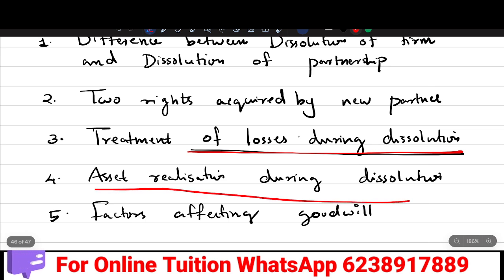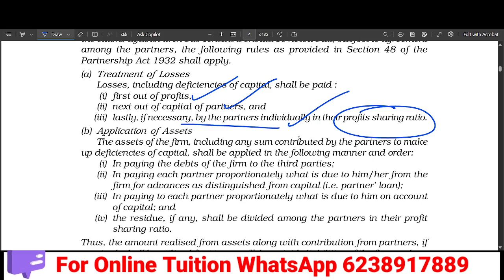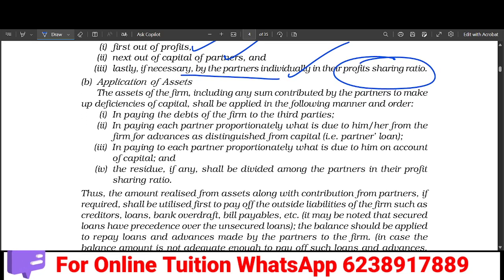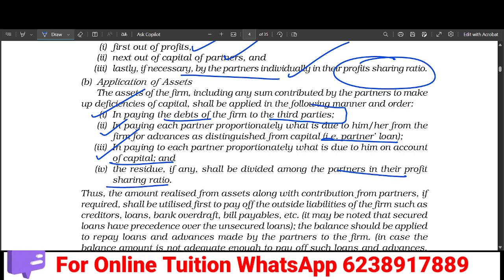The fourth question is: what is the order of asset realization during dissolution? As per the application of assets, we first pay third parties such as bank overdrafts and creditors. Next, we repay any loans. After that, we settle the balance between the partners' capital accounts, distributed in their profit-sharing ratio.